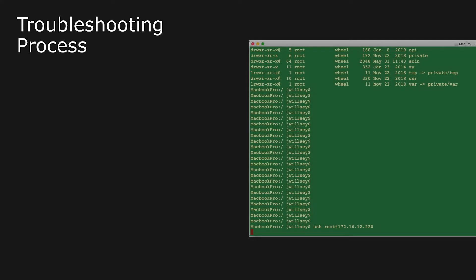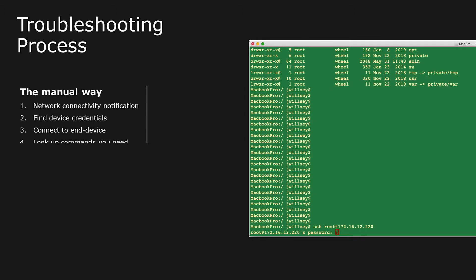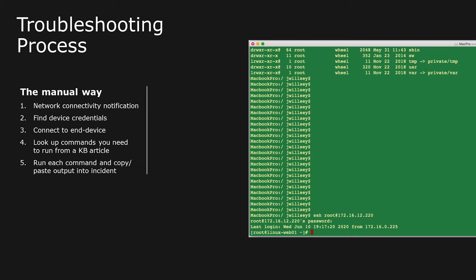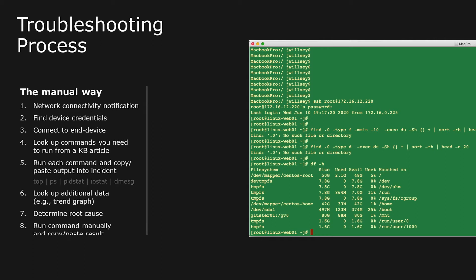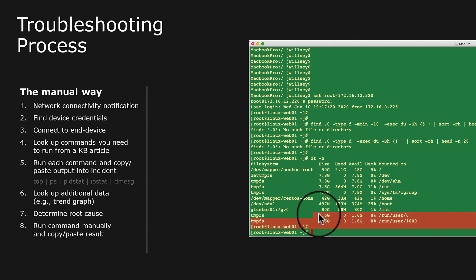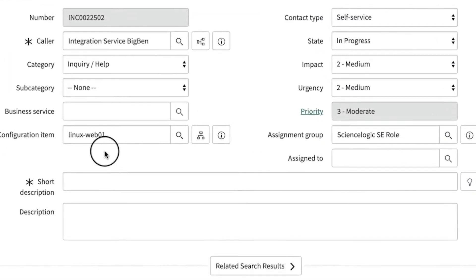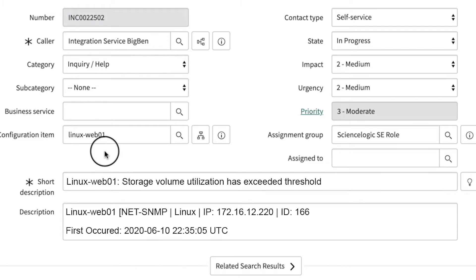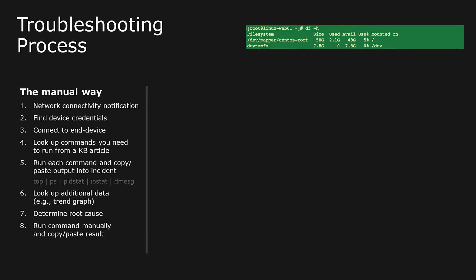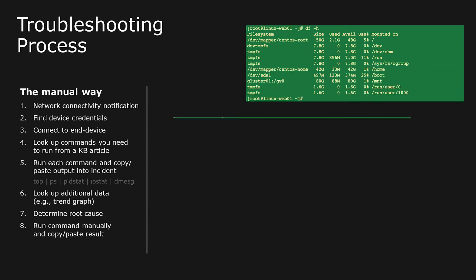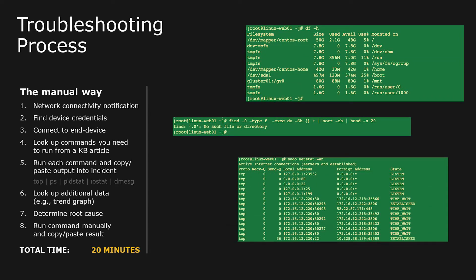To triage this event, IT operations must look up the device credentials in their password safe, log into the device, run multiple commands, copy the results, create a new ticket in their ITSM tool, paste the results of the ticket, and iterate until resolved. On average, this manual troubleshooting and triage process typically takes about 20 minutes per event.